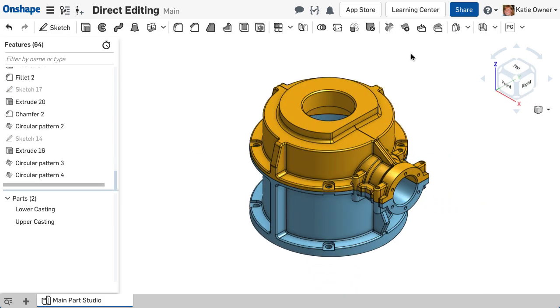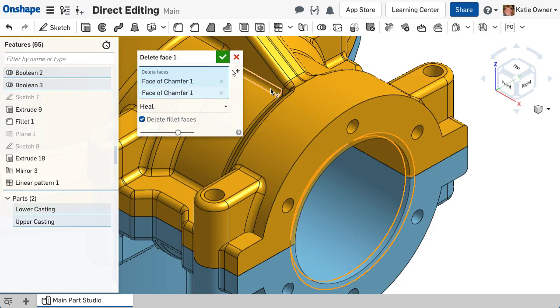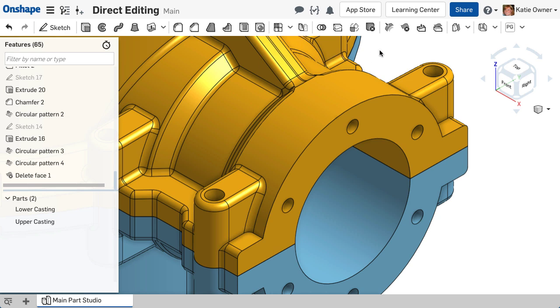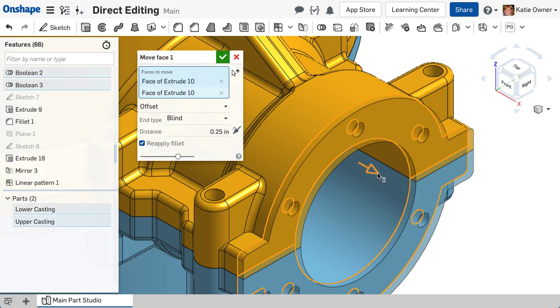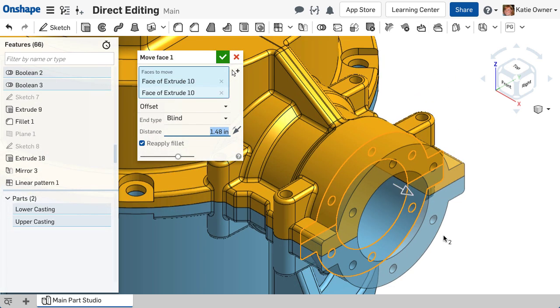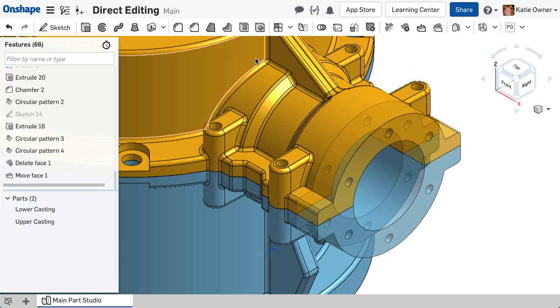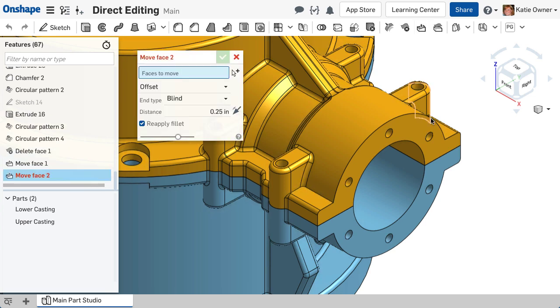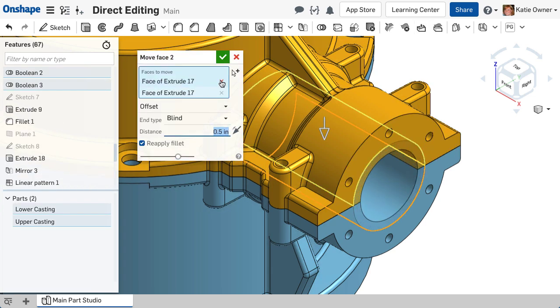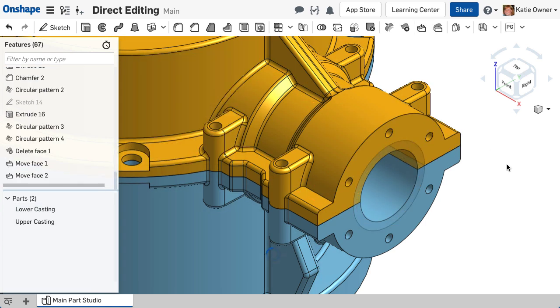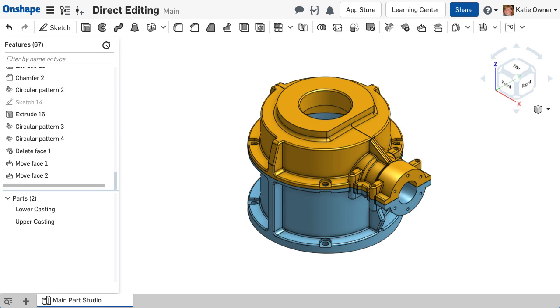However, when it is not, direct editing features are utilized at the end of a feature list instead. This technique allows you to make finishing changes without affecting your parametric history in an undesirable way.